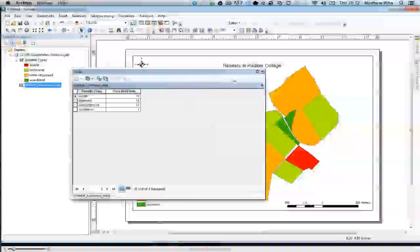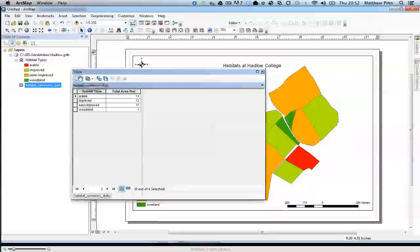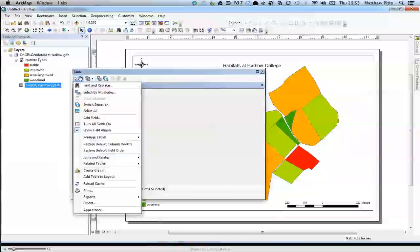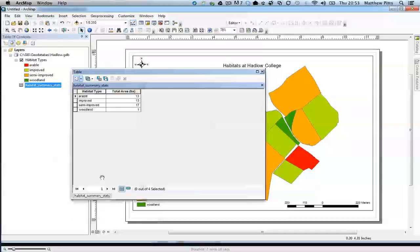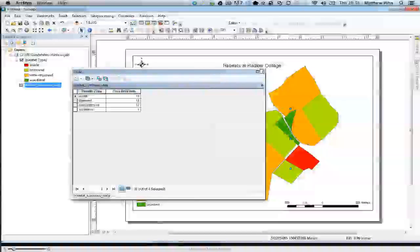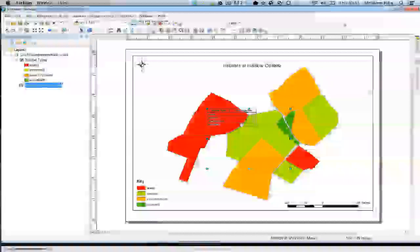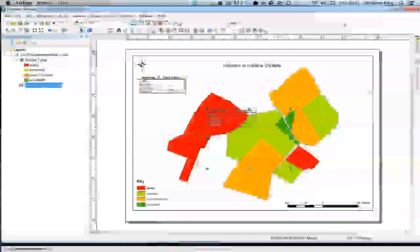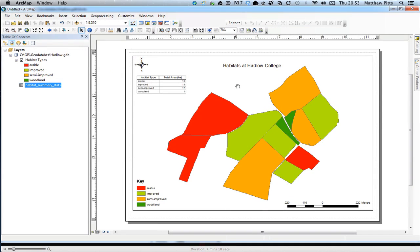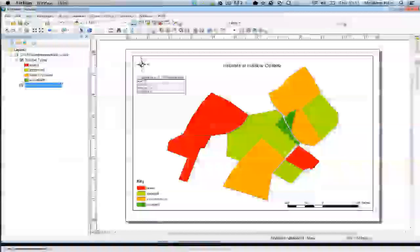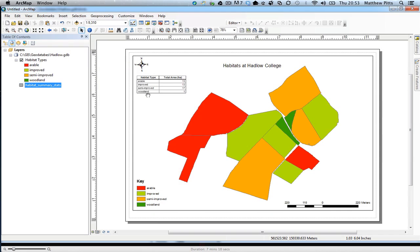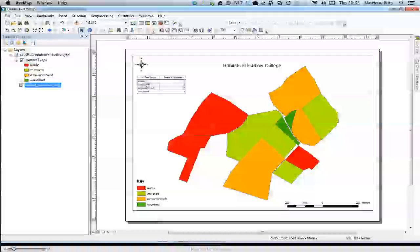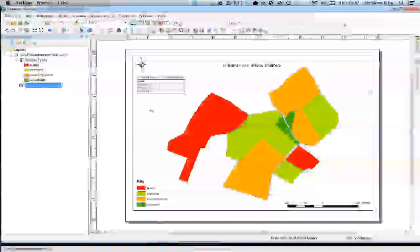So now if we go up to table options and add that table to the layout view, we should now have picked up those new options. We've got a much friendlier piece of information there, the summary information about all the different habitat types with those nice clear headings on it.